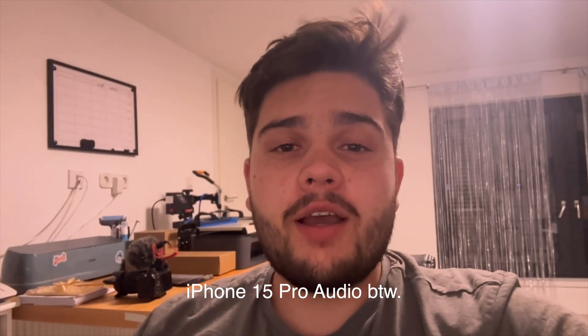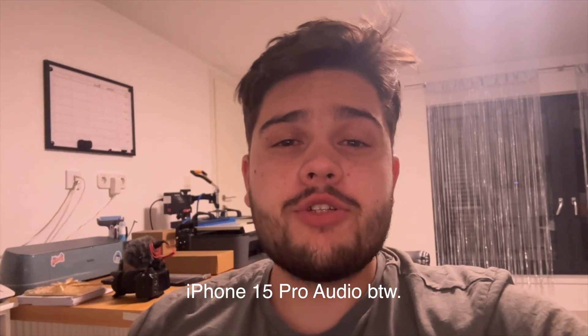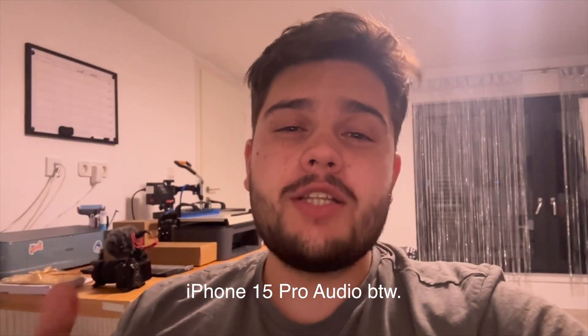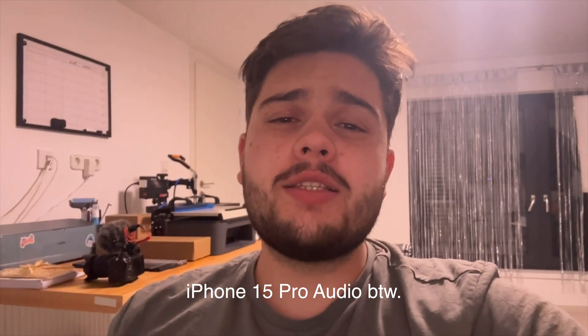I forgot to film the outro, so this is it. Thanks for watching and make sure you hit the subscribe button and also the like button, if I helped you. And I'll see you in the next one.